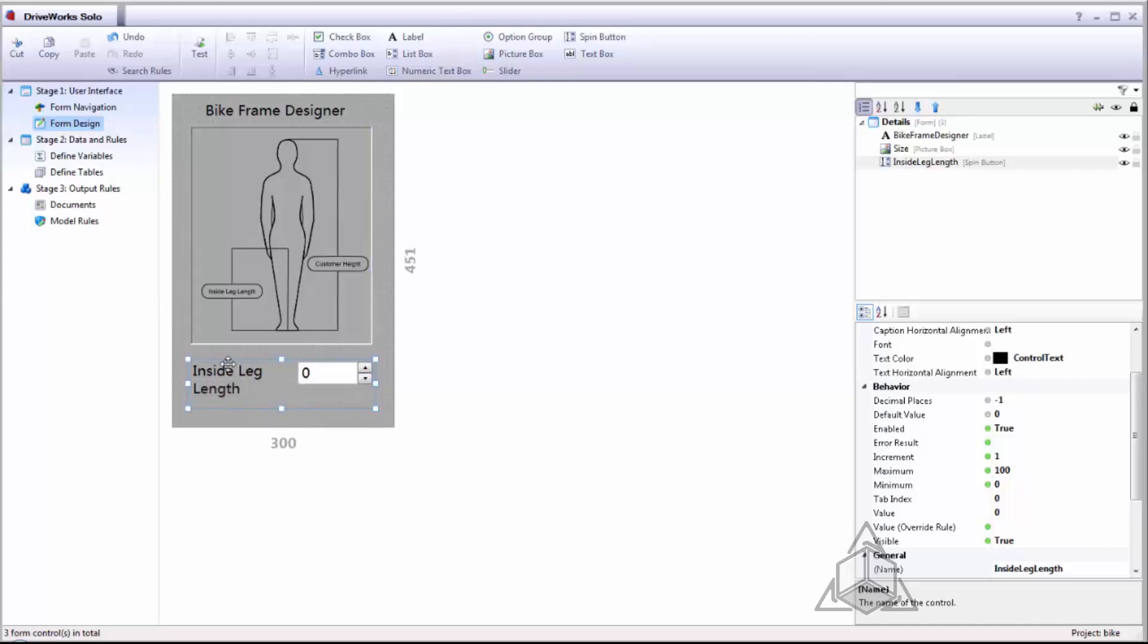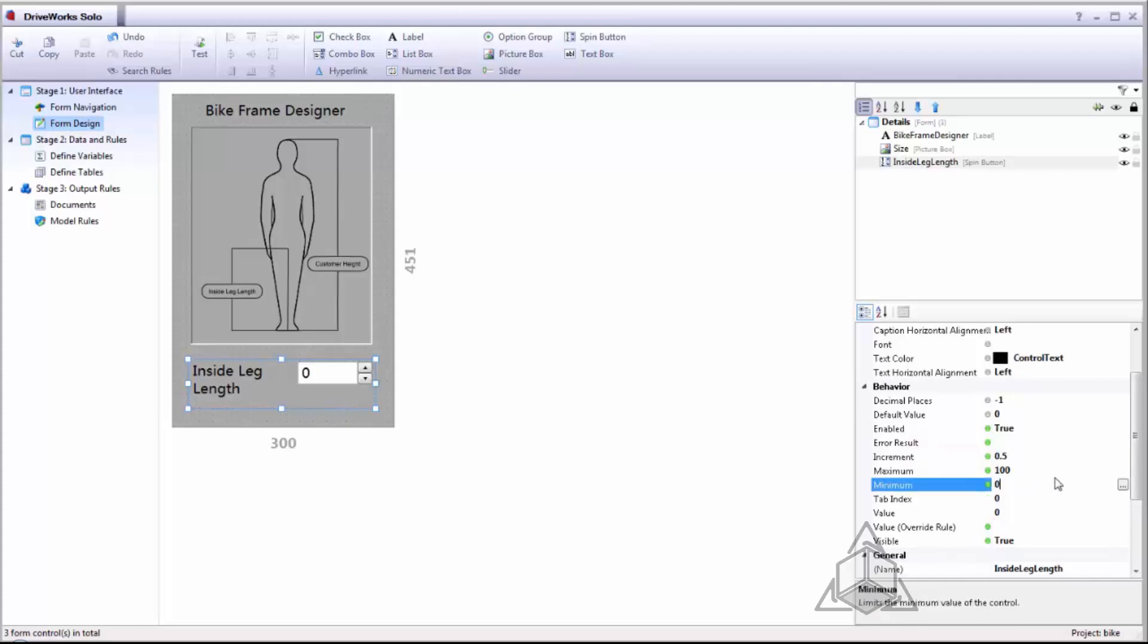I'll also expand this down so we can see the complete name of our design. A spin button requires an increment which we will do a half inch as well as a minimum and maximum so we can limit the number of values that our users put in based on minimum and maximum values.